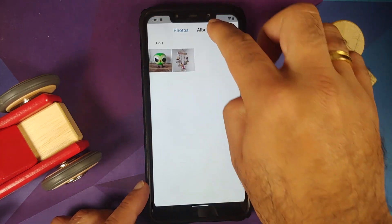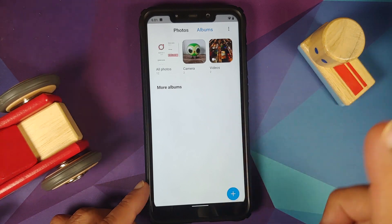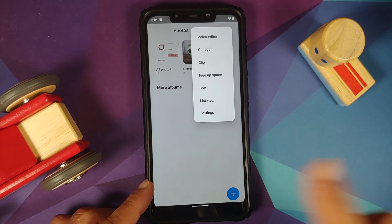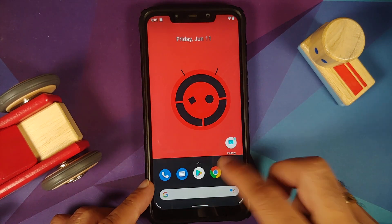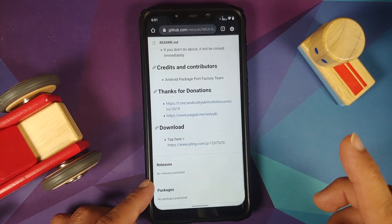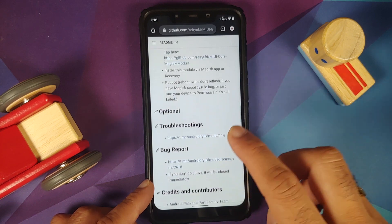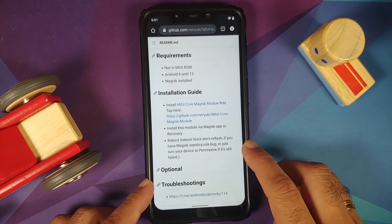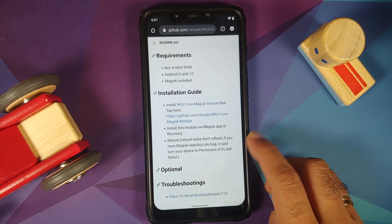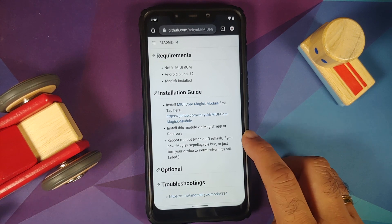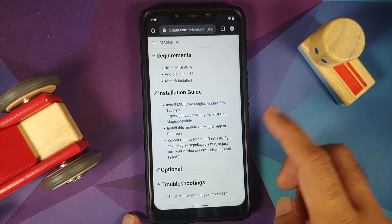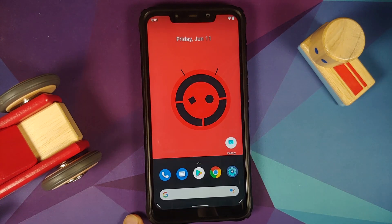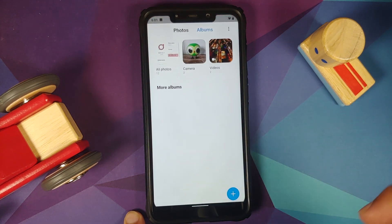This is the photos view, and here is the albums view. In the three dot menu on the top right you have a video editor, which the developer mentions is broken right now so you may have to wait for that to be fixed. Another thing he mentions is that if you get the Magisk SE policy rule bug, you have to reboot your device twice — do not reflash, just reboot twice. Or you can change your SE Linux to permissive, which is generally not recommended.